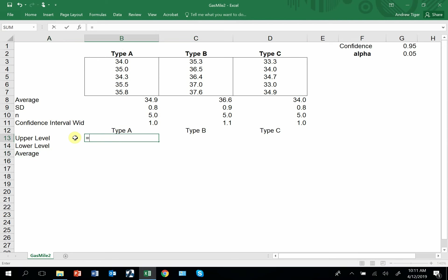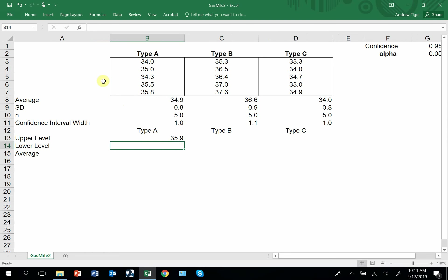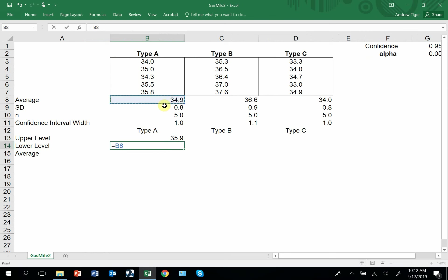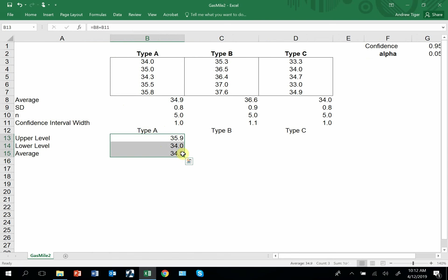So the upper level is equal to the average plus the confidence interval width. The lower level is equal to the average minus the interval width. The average is just the average. Those numbers, copy across.